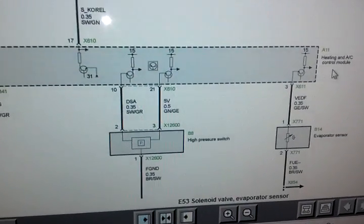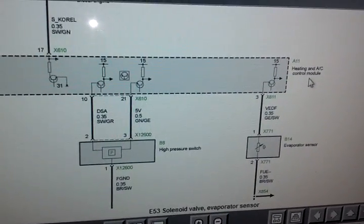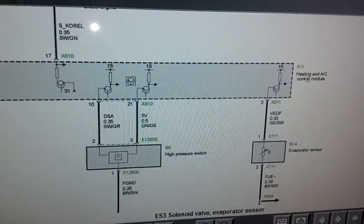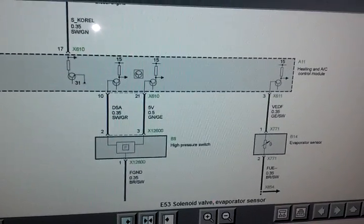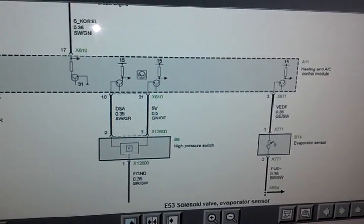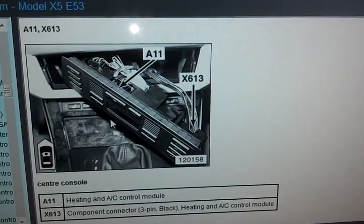More often, it's a problem with the heater control unit itself, IHKA. That's going to be the panel itself.